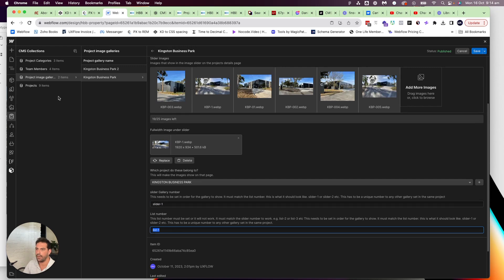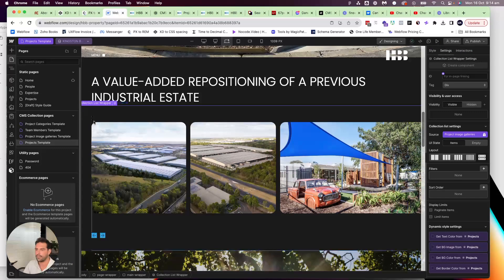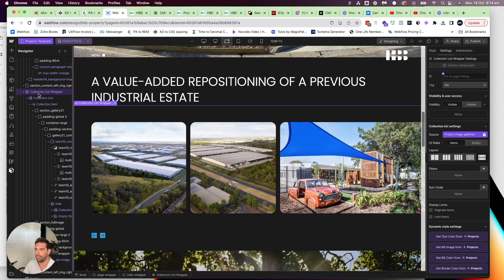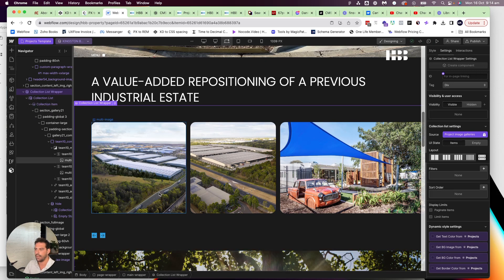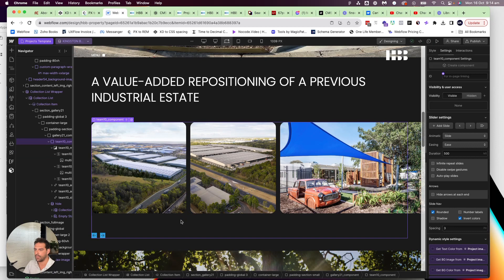So then in the project template page template, I'm bringing in the gallery from the nested collection. And then I've got the FinSuite attribute slider here.